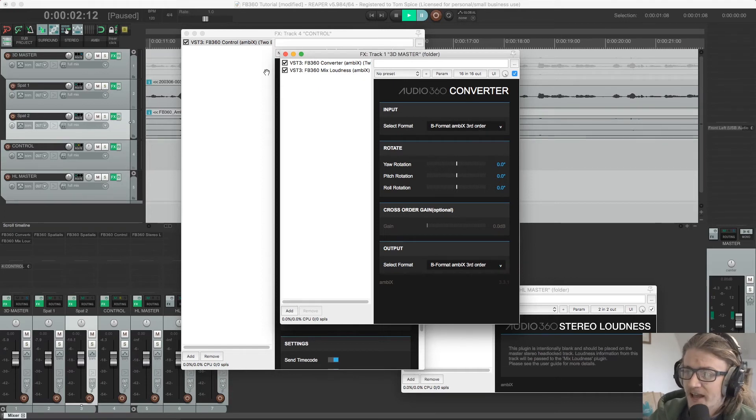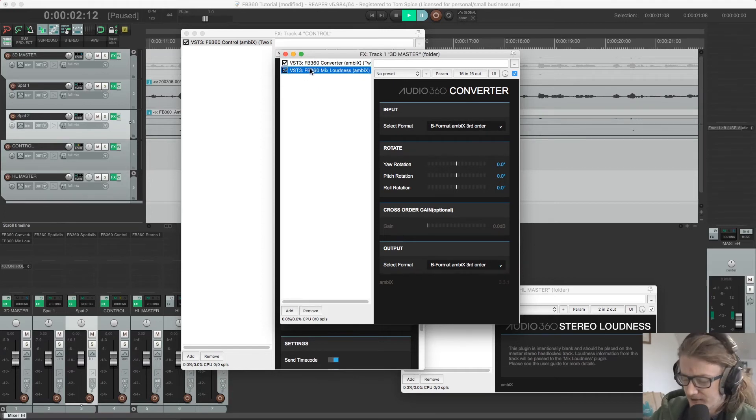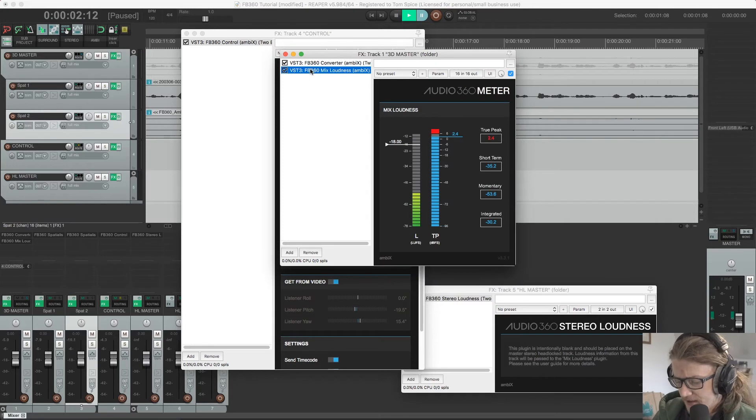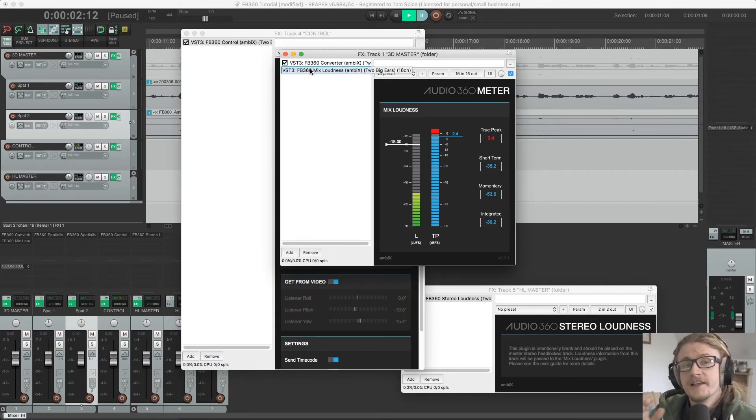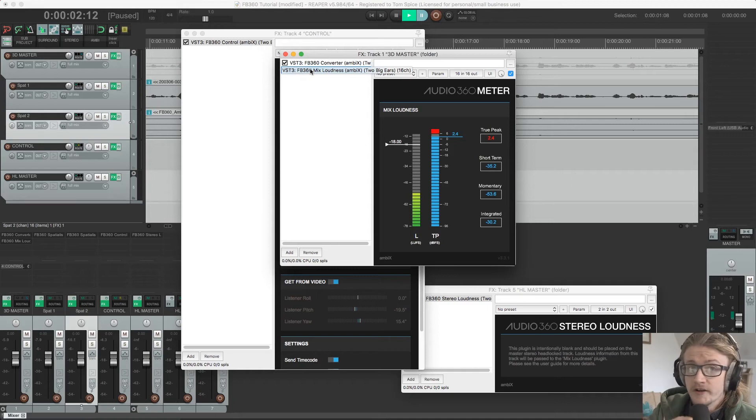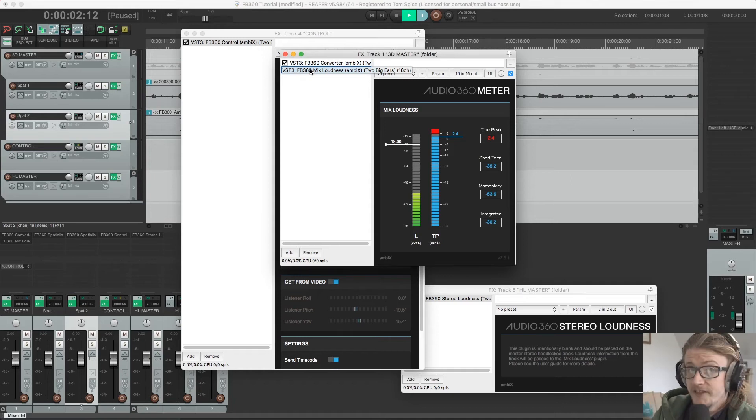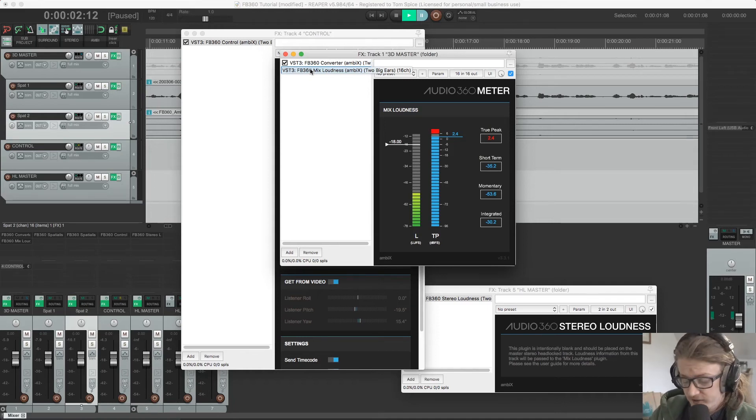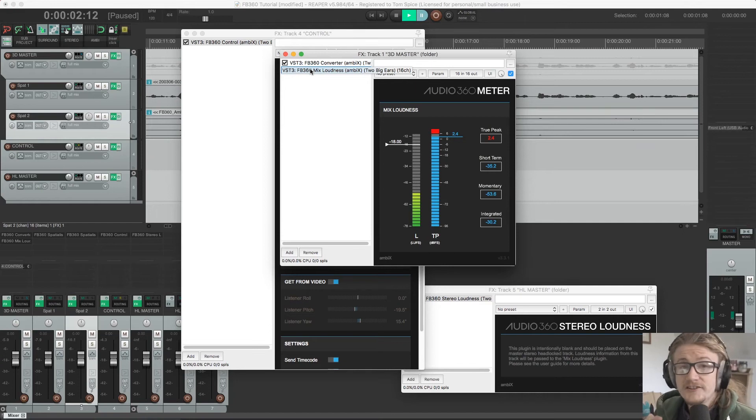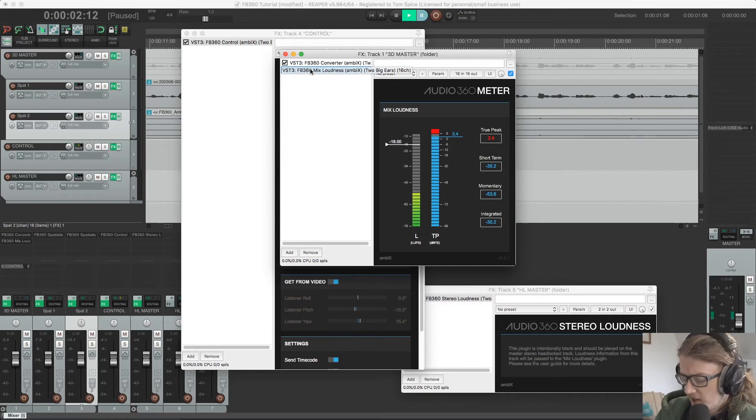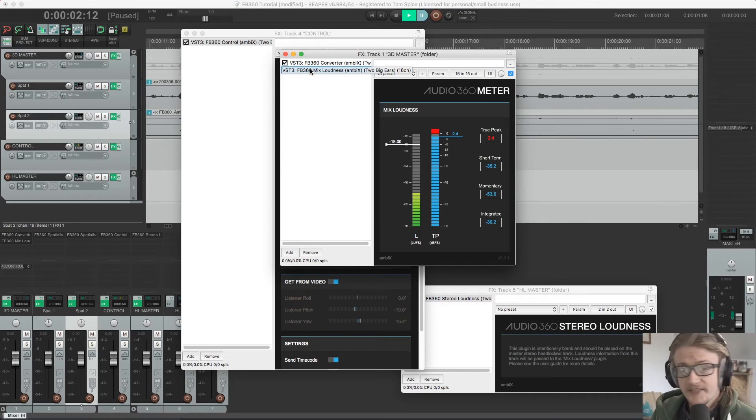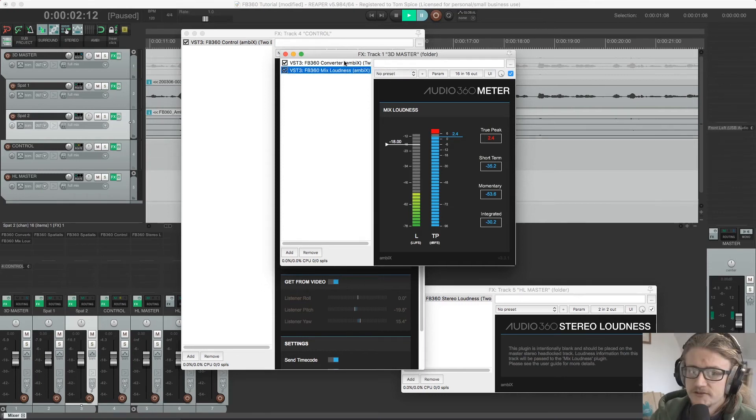Moving down, we have our mix loudness plugin. So the difficult thing with working with 360 audio, particularly with video, is that the viewer or listener can look wherever they want whilst consuming this stuff. So we never really know where they're going to be looking, meaning that the loudness can't be determined at the mix or mastering stage.